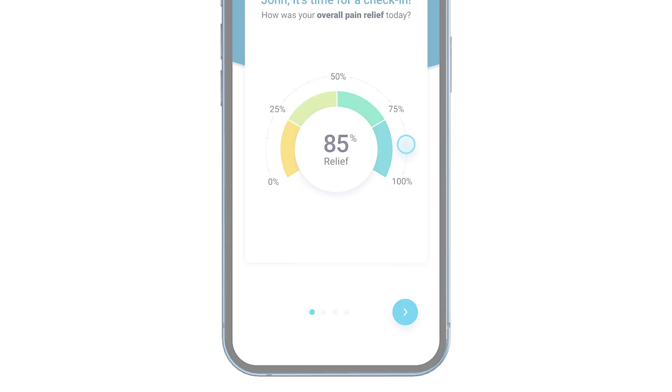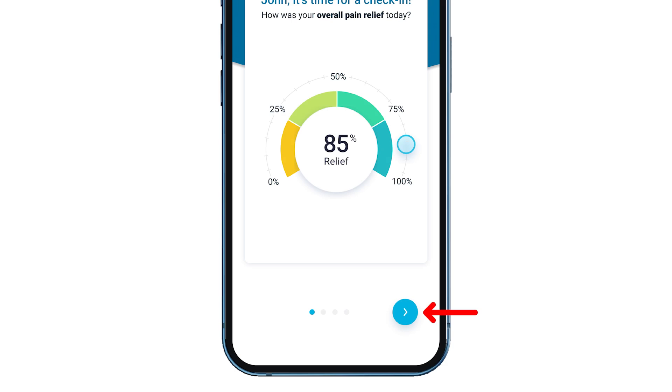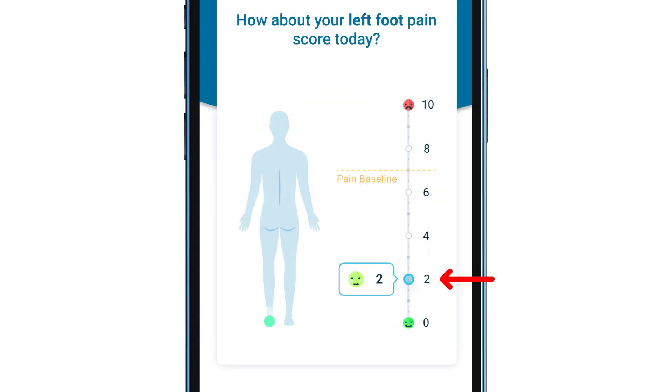To progress to the next screen, tap the arrow where you will rate your current pain score. You can select a number from 0 to 10. If you have more than one pain area, you will enter a pain score for each individual area.